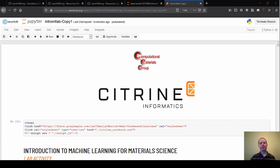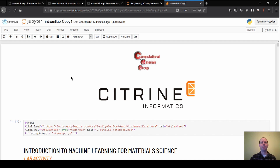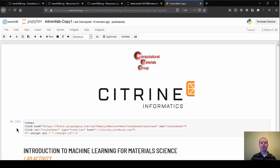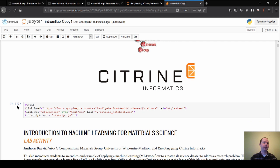Welcome back to our introduction to machine learning for material science. This is section one — we'll be talking through a little bit about the data and how we get it into a format we can actually use for machine learning. A few reminders before we dive in: for the Jupyter notebook, you will need to run all the cells as we go along. If you're just picking up in this section, make sure you have already run the introduction cells, which set up everything and get things ready to go.